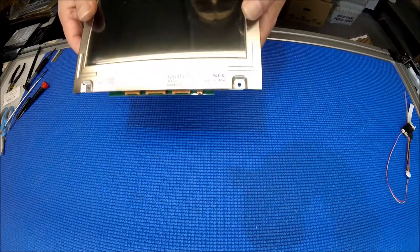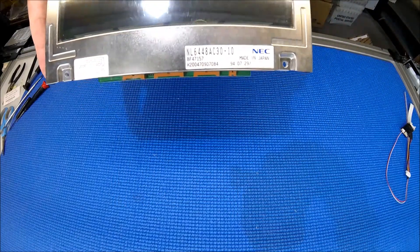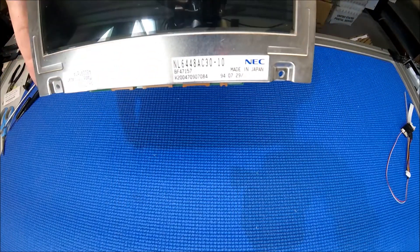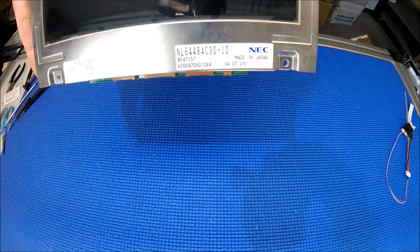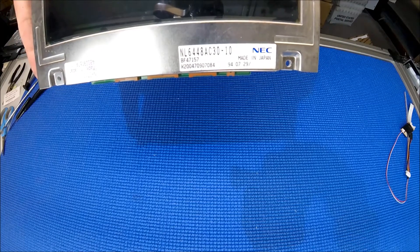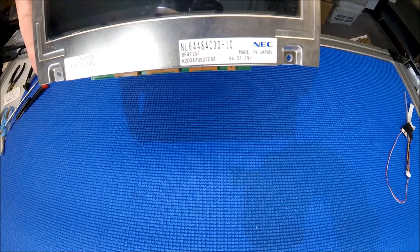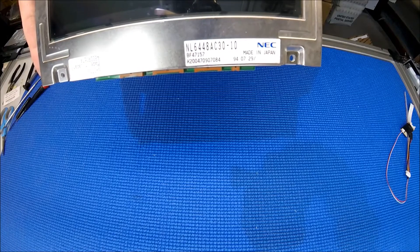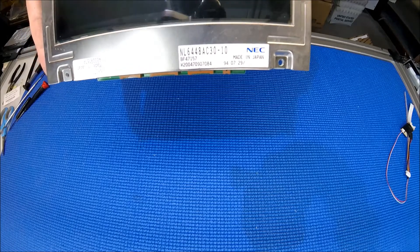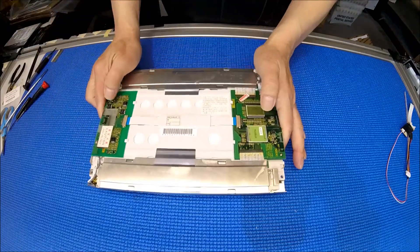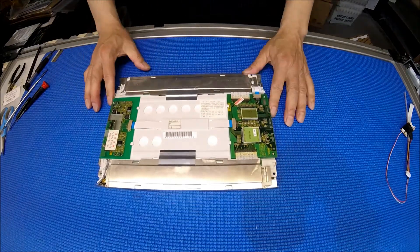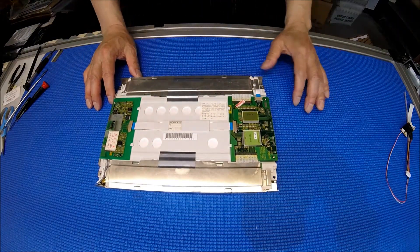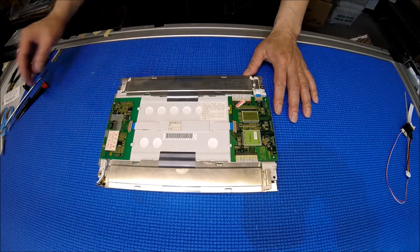This screen is a 9.4 inch AEC screen, model NL6448AC30-10. This is a 9.4 inch screen also used in a FANUC CNC machine.